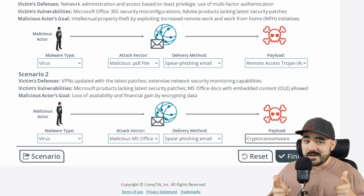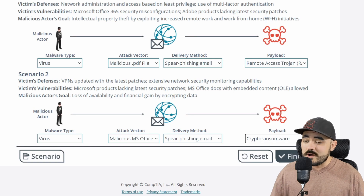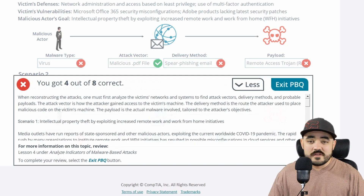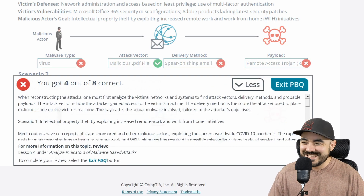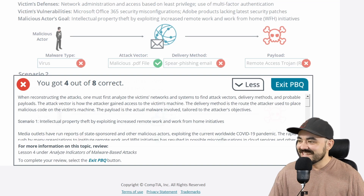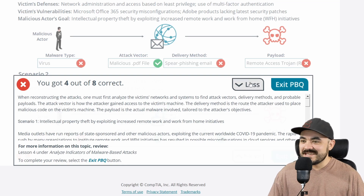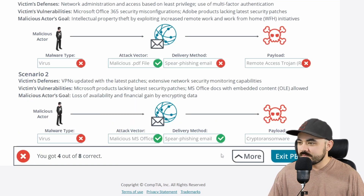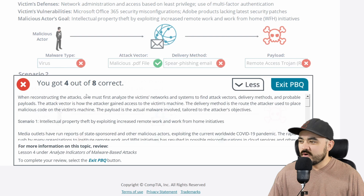If you guys disagree, let me know why — we'll find out in a minute if I was right or wrong. Okay, 50% — not amazing. Four out of eight correct.